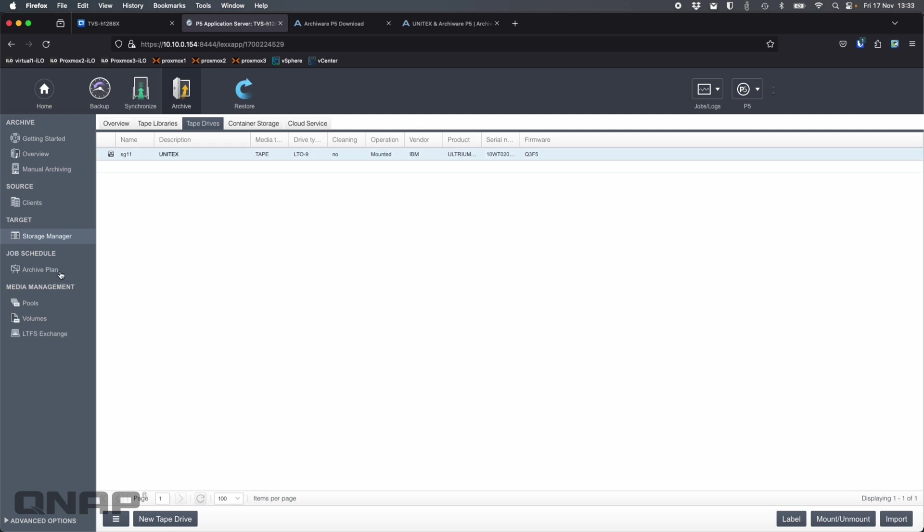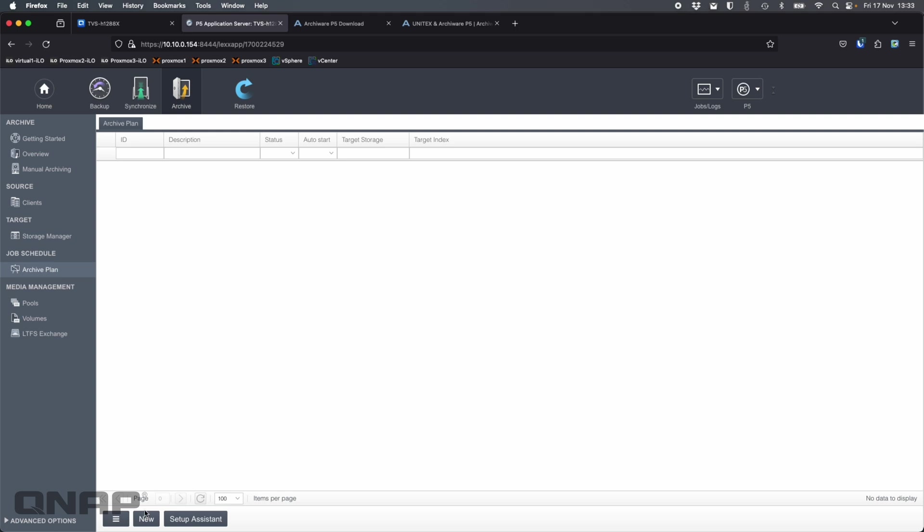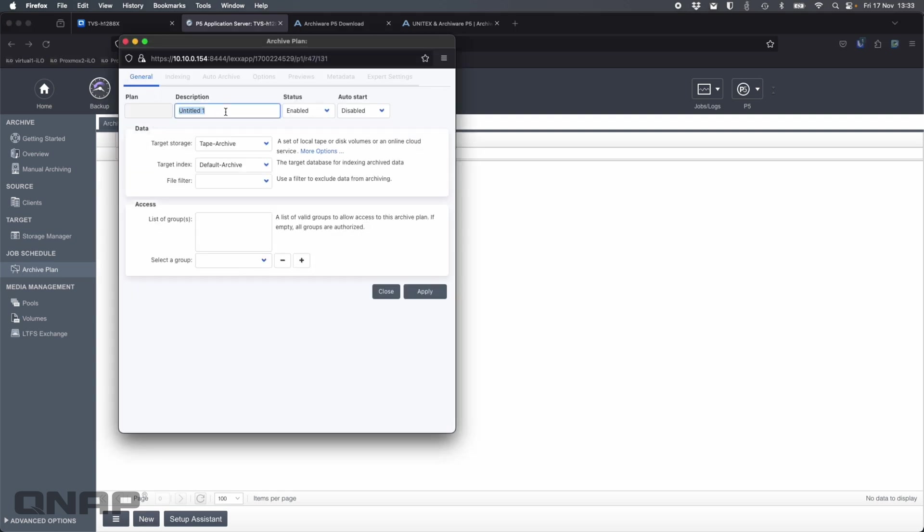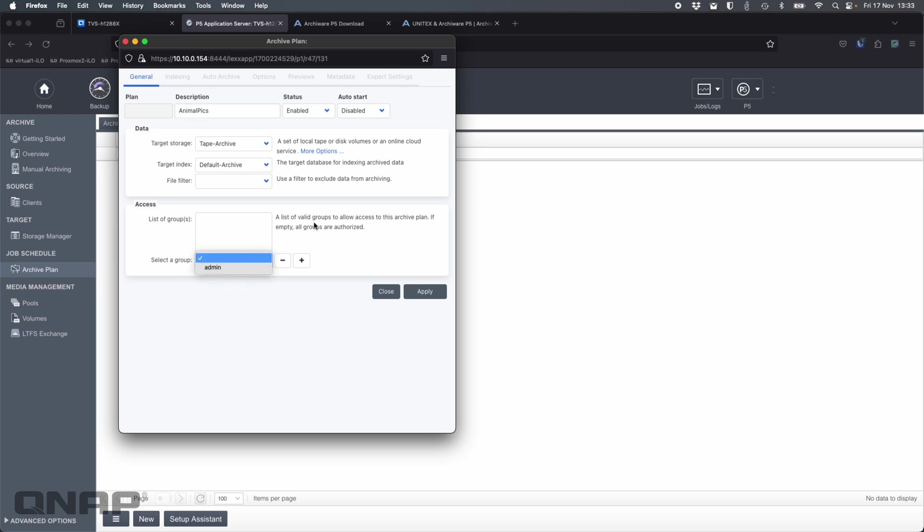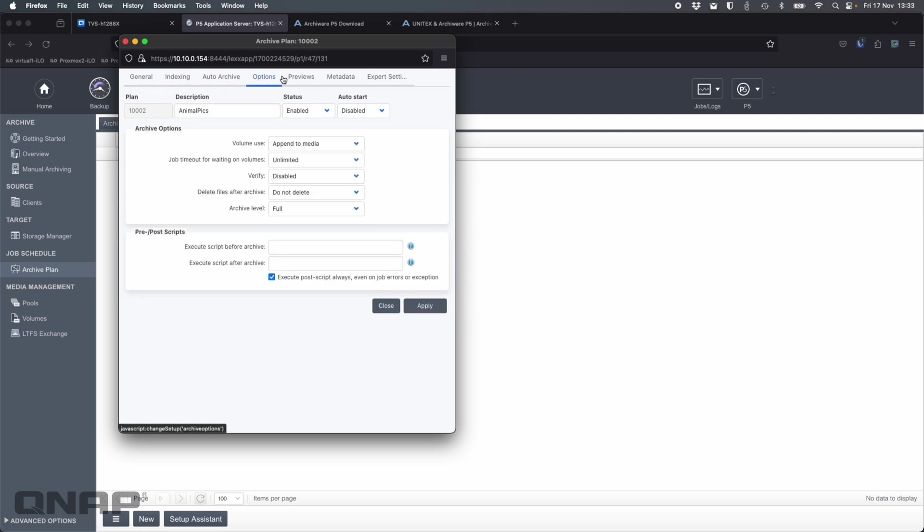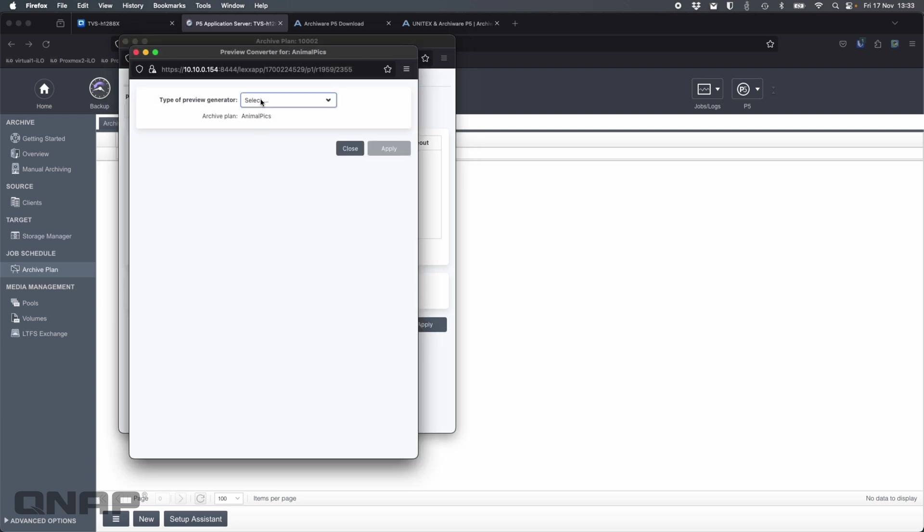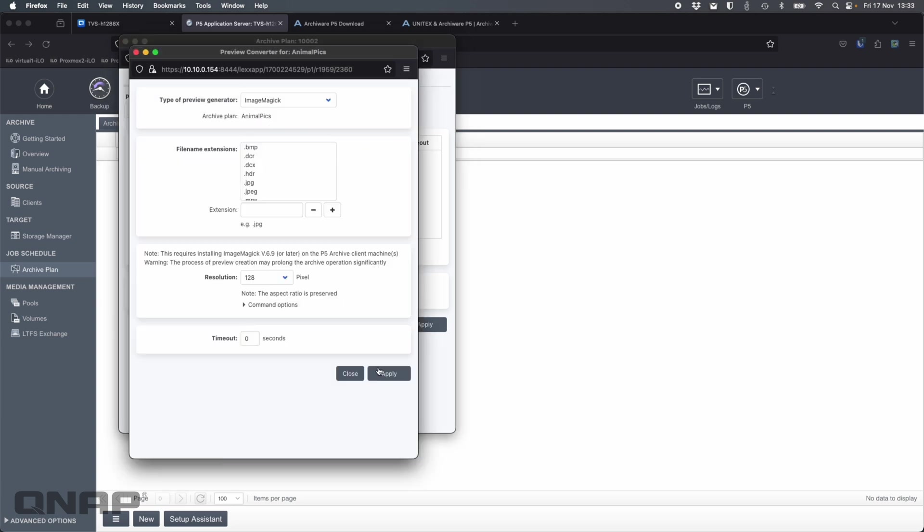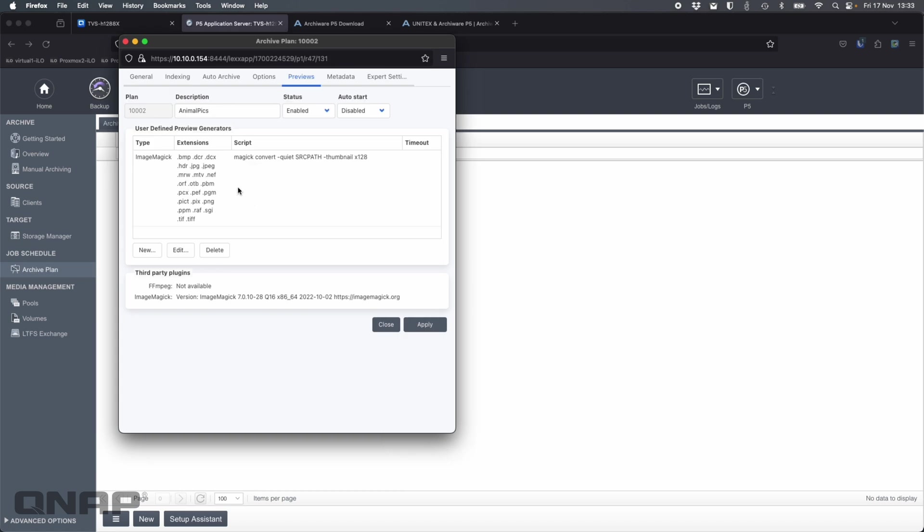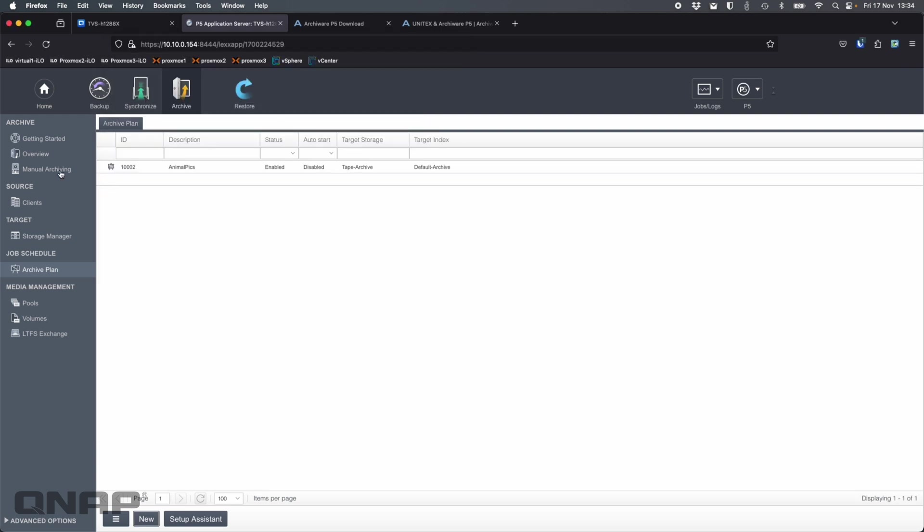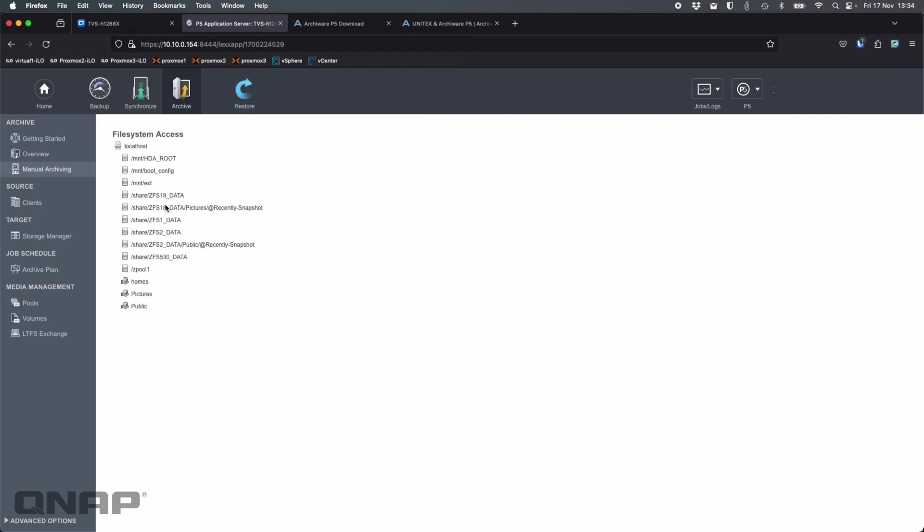Now we need to create an archive plan. I'm going to call it animal pics because that's what I'm going to be backing up. Just pictures of some animals that I've put on there. You can choose specifically who's allowed to access it if you want to. There's an admin user. I'm just going to leave it empty because then all the groups are authorized. I'm not really going to change anything else except previews. So as I'm doing pictures, I want to be able to add a thumbnail generator. So here I'm going to go image magic, click apply. So image magic is now running for this archive plan that I'm creating so that any pictures that are archived in this plan, they're going to have thumbnails generated.